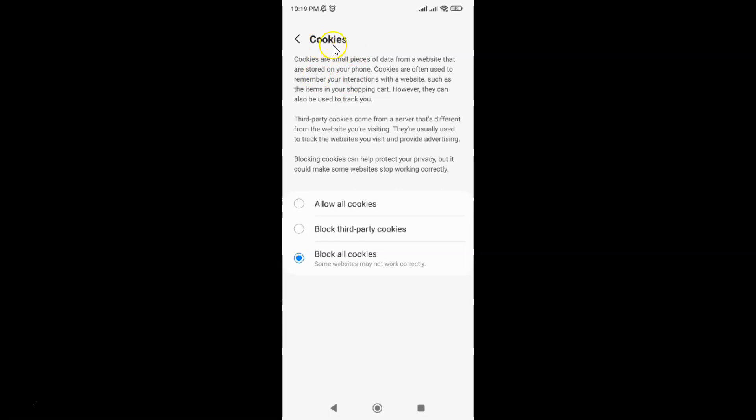The Cookies screen is now opened. On this screen you can see some information about cookies. You can read the information if you want, and here we have three options.